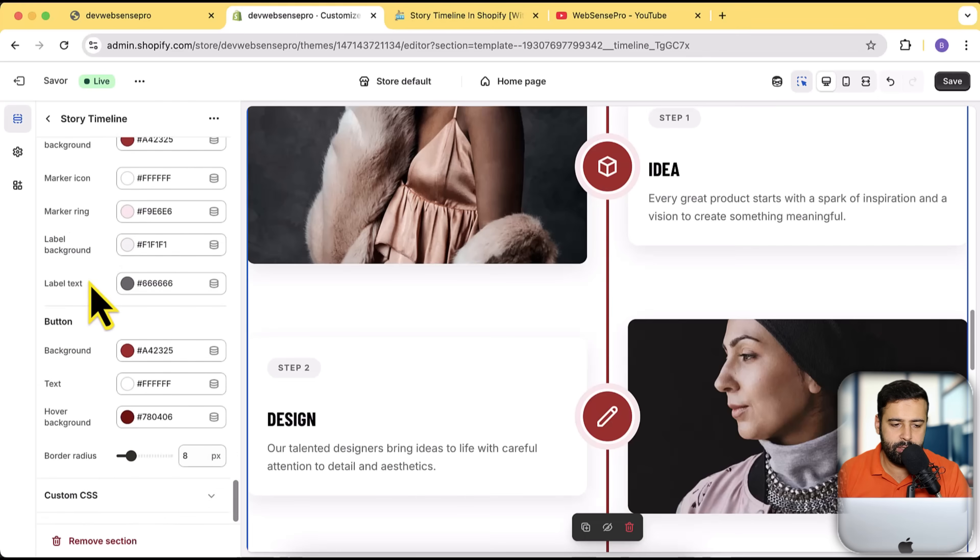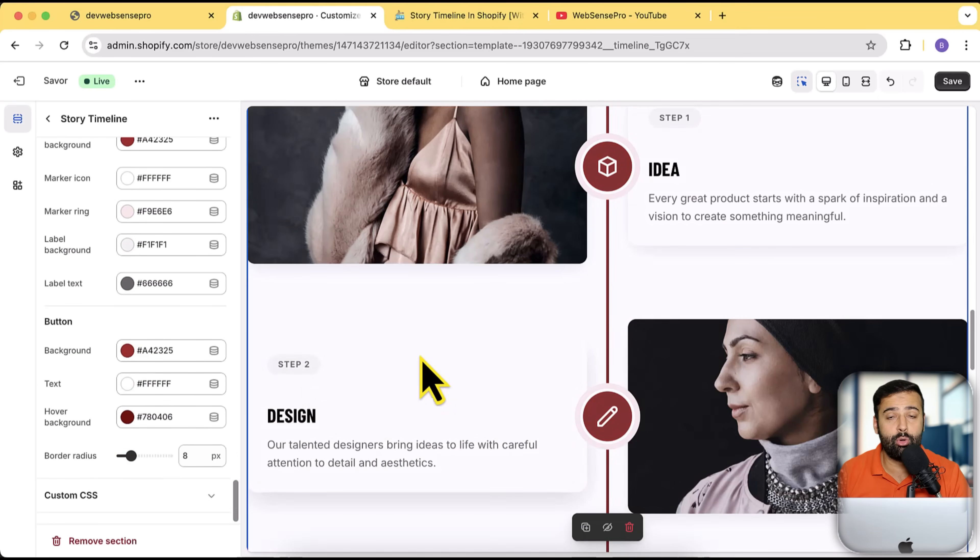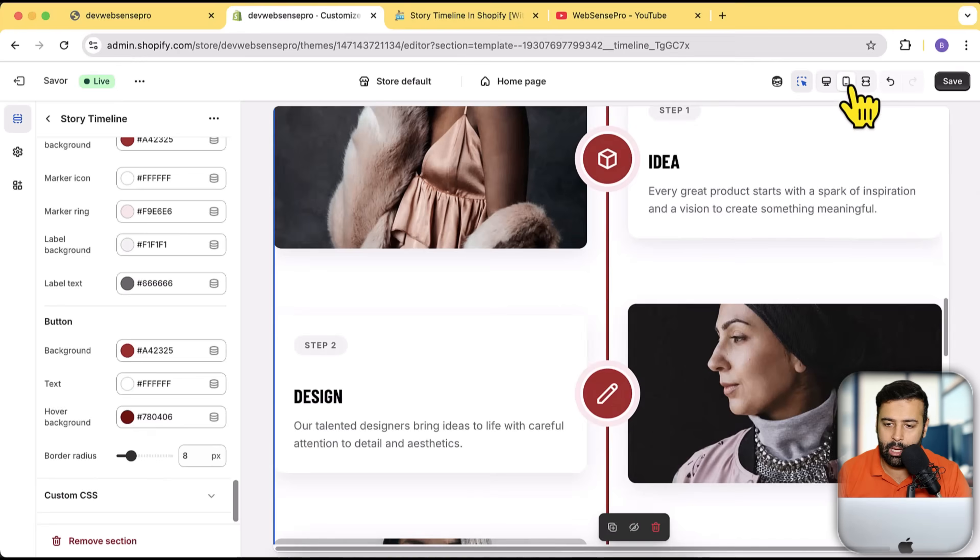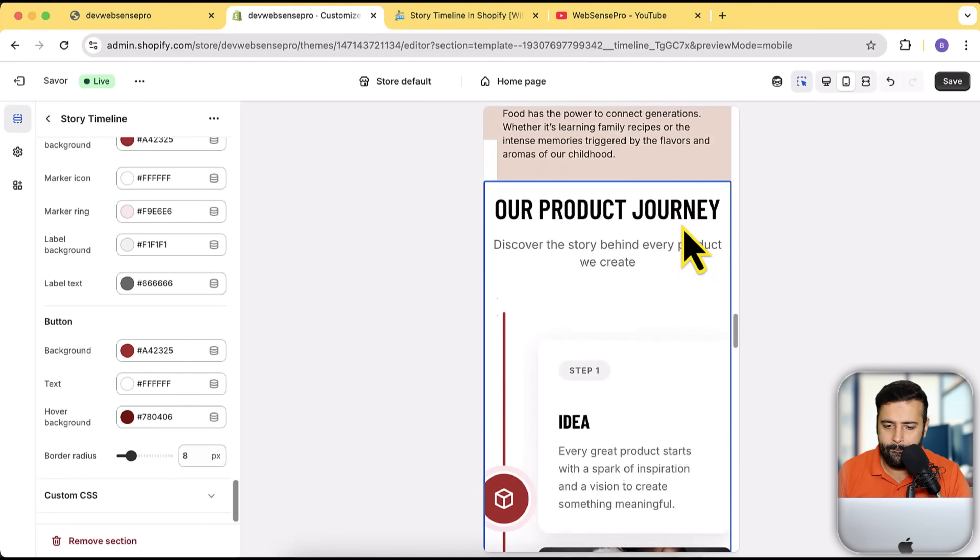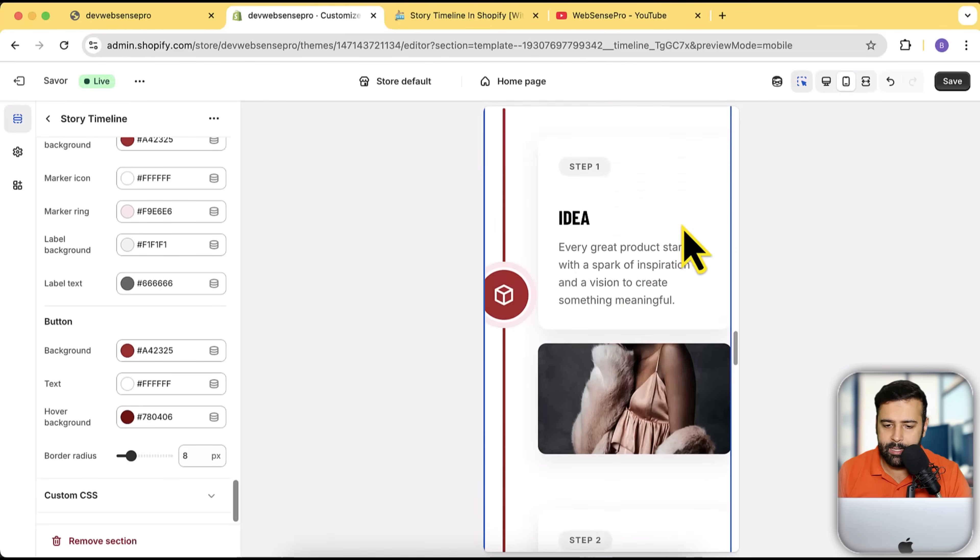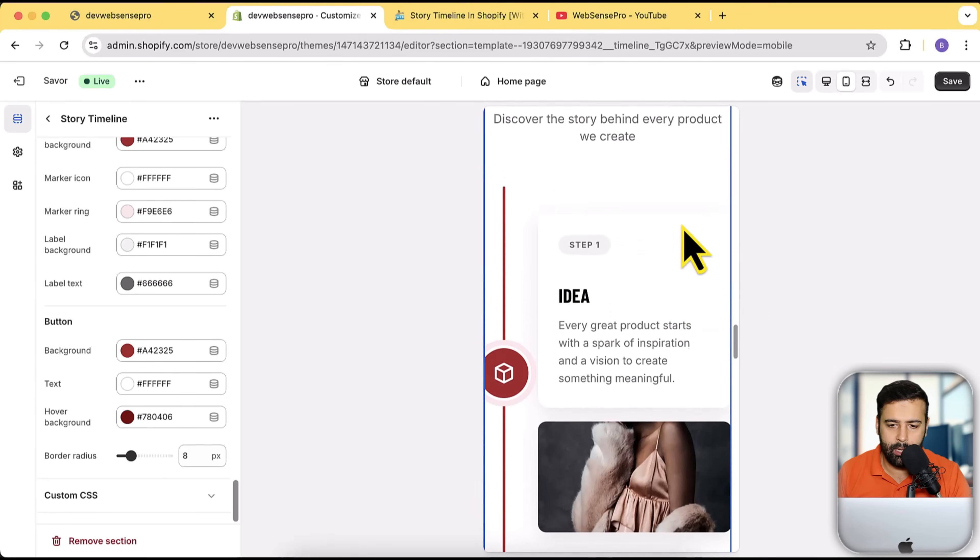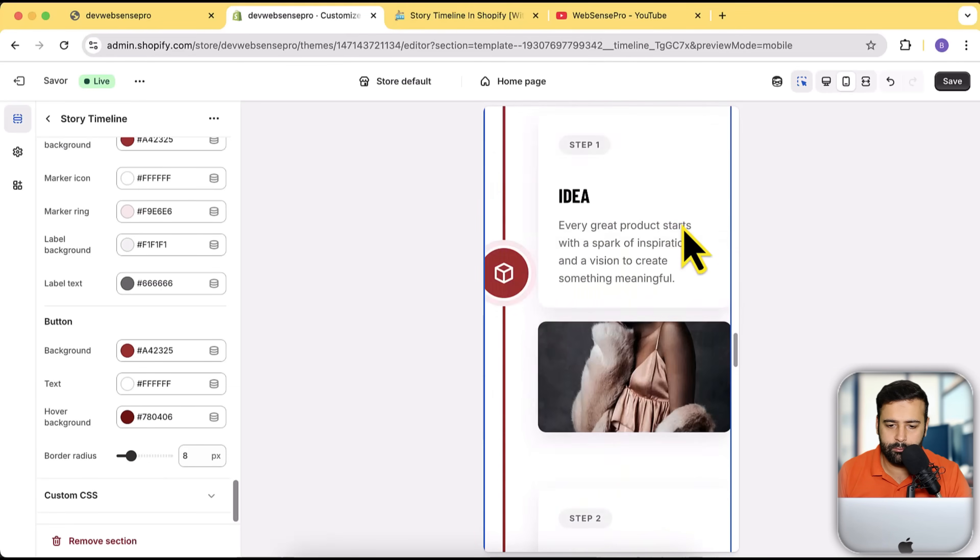These are for all of the colors and again some other settings. This is also mobile friendly, so if I check out the mobile version, that's how it's going to look like in the mobile version.